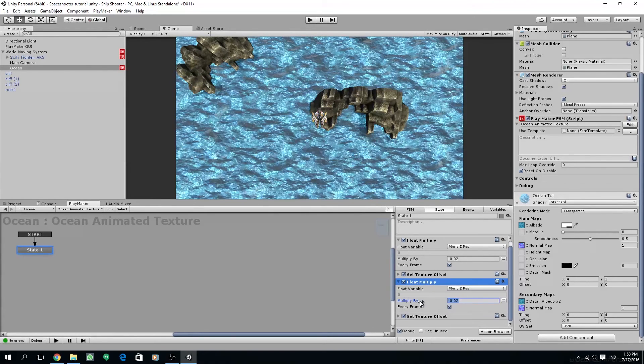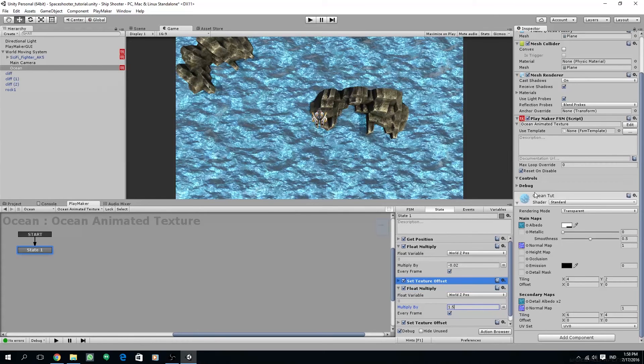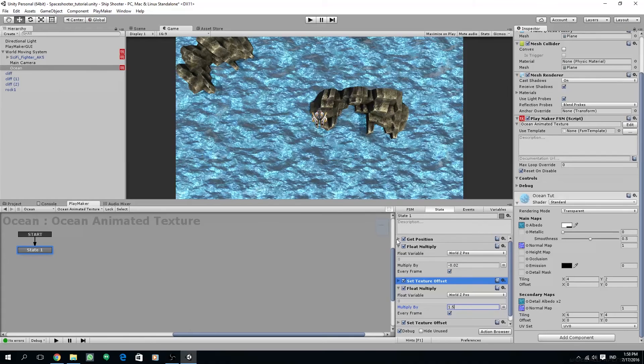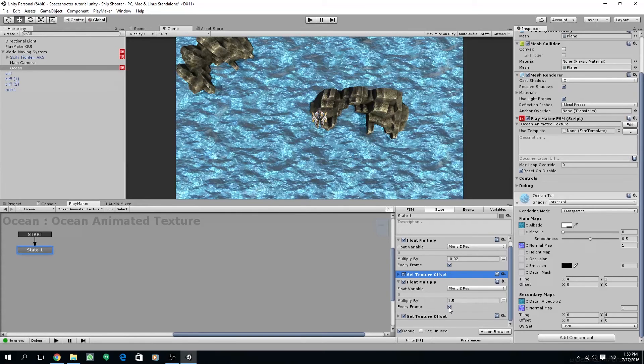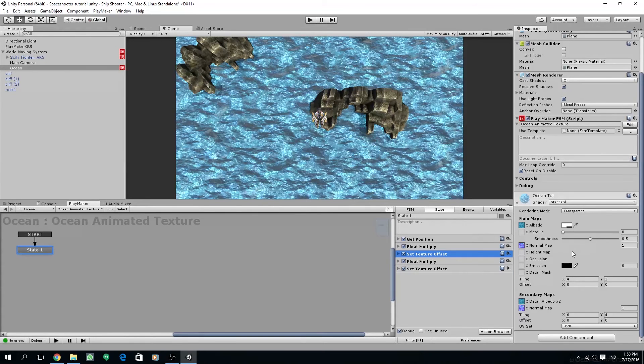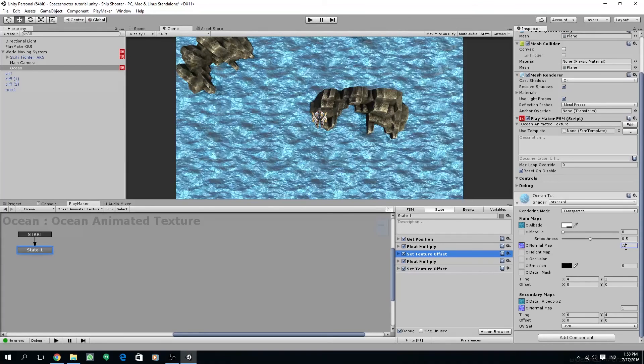Then we are going to duplicate the float multiply, drag the float multiply down and then multiply it with a bigger number. What this actually is doing is we create a different speed for the secondary set texture offset, and that way it will create a different illusion between the first map and the secondary map, so it will add dynamic movement to the ocean.